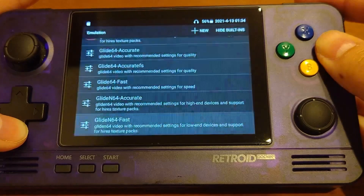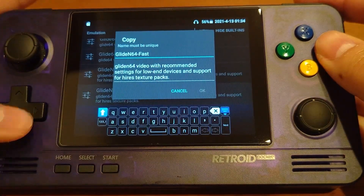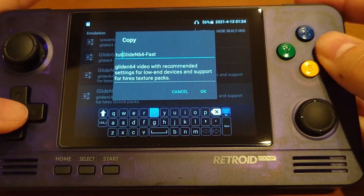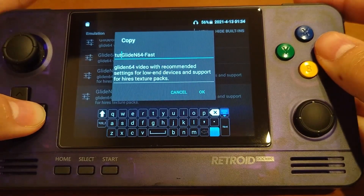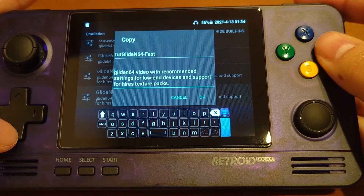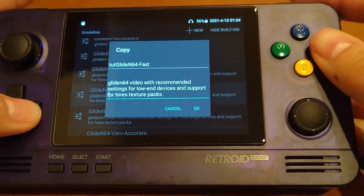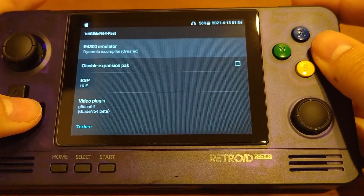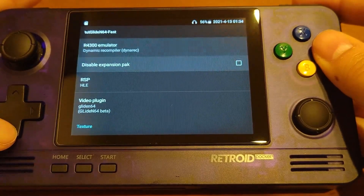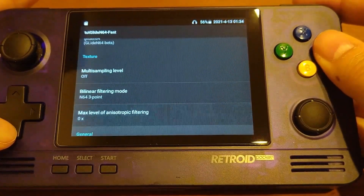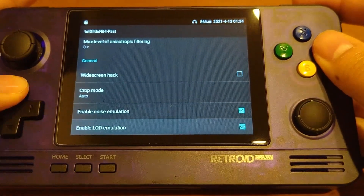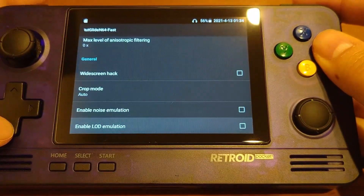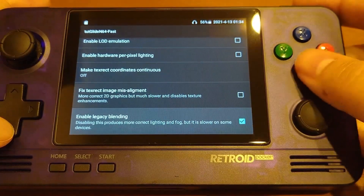Click it and then click 'Copy.' You can name it whatever you want. For the purpose of this video, I'm going to name it 'tutorial.' Click OK after you have renamed it. Then go to change the settings a little bit. Slide down to the middle of the menu and uncheck the boxes for 'Enable Noise Emulation' and uncheck 'Enable LOD Emulation.'